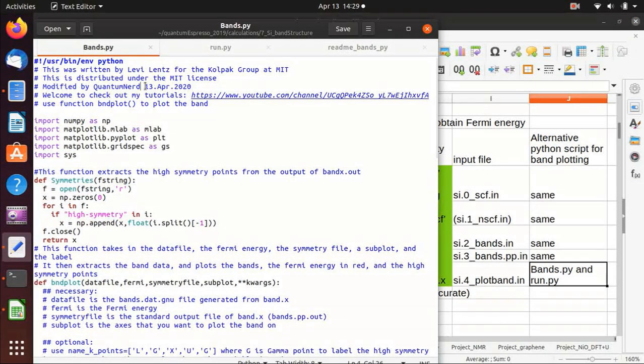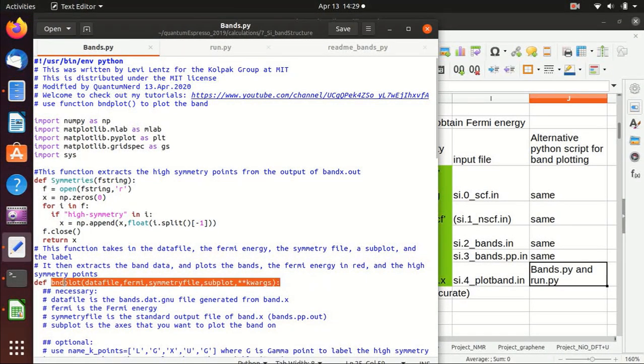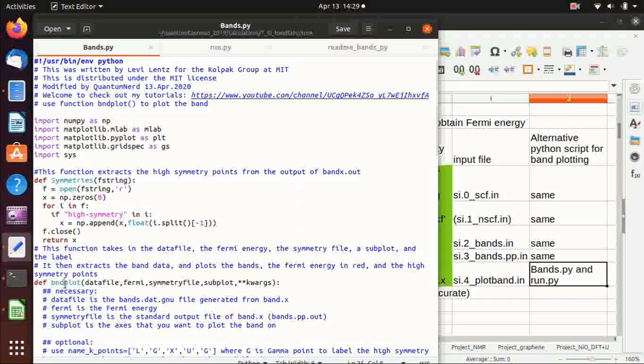This is bands.py, which contains the functions you need to use to plot the bands. The main function is bndplot, which plots the band structure, and you need to use this function.